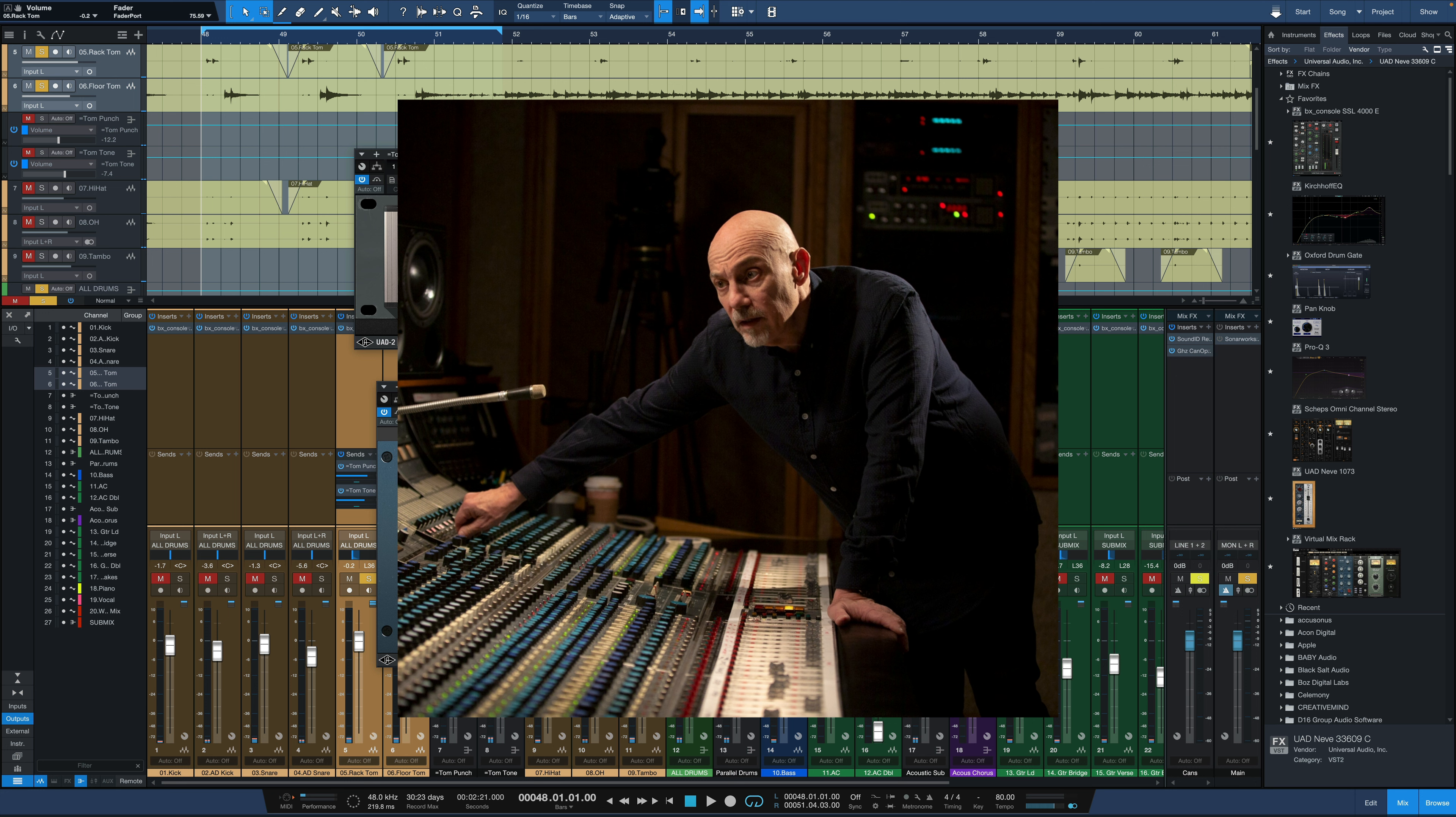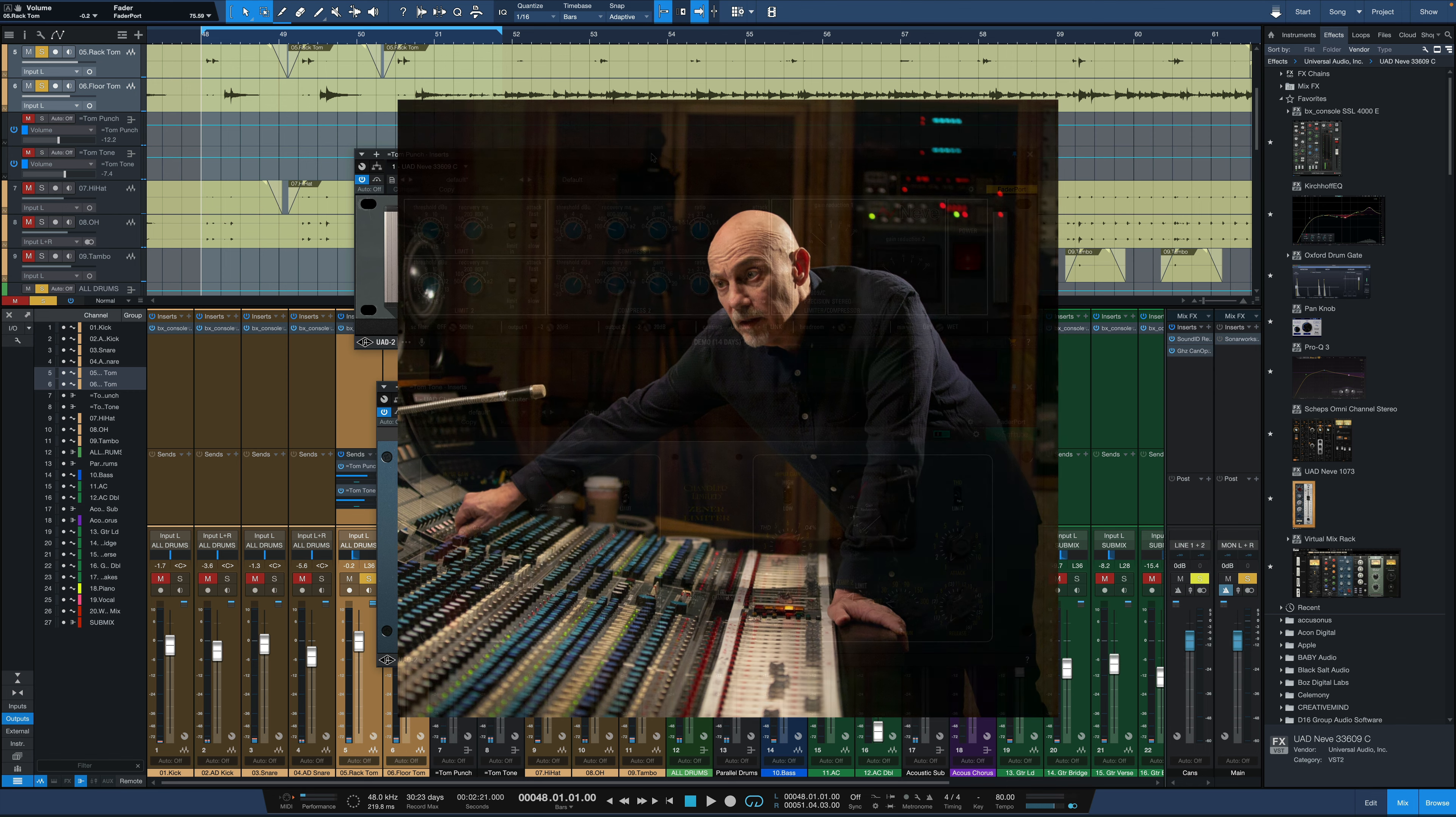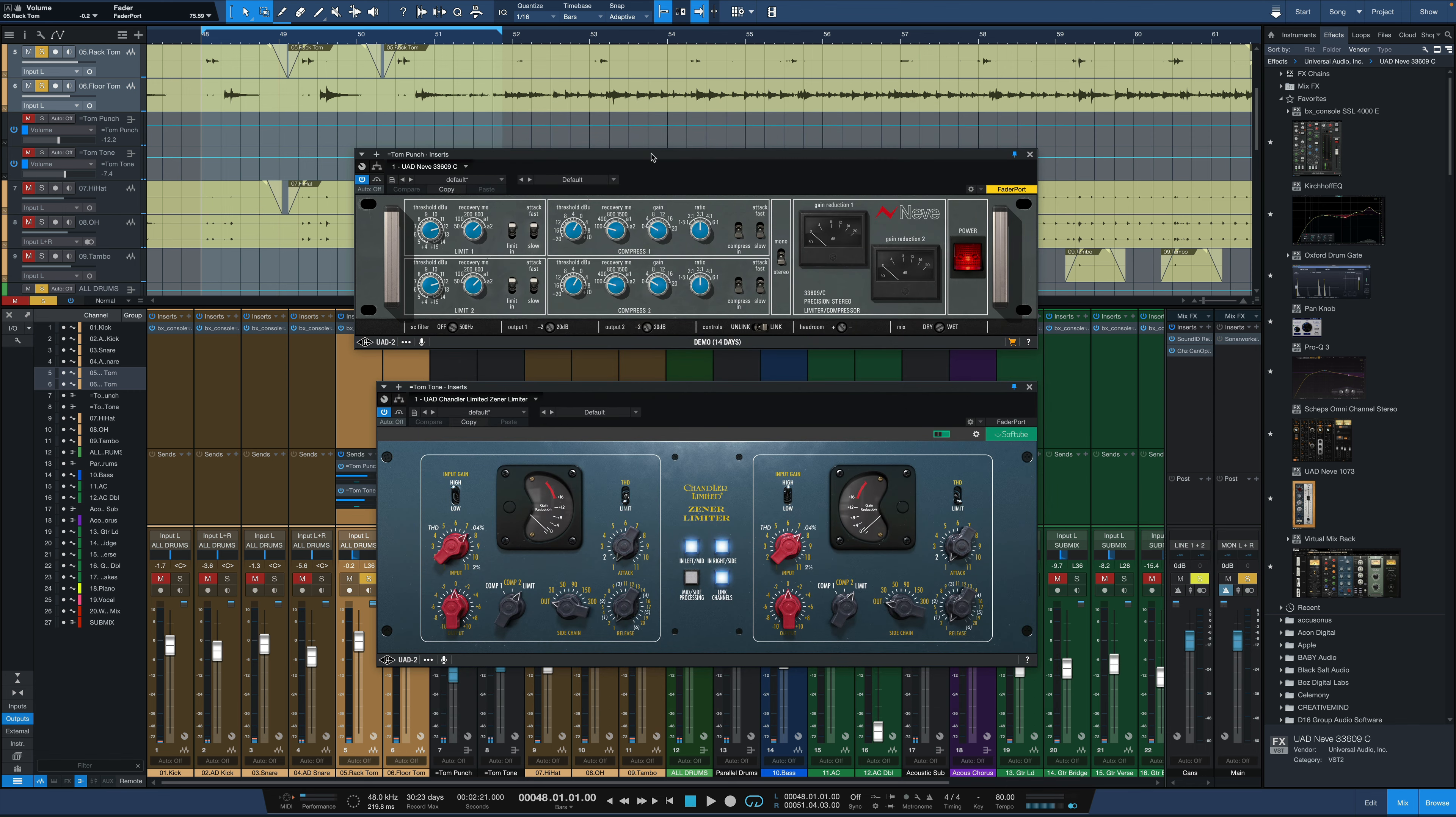Joe Ciccarelli is a huge proponent of parallel processing and this example uses two separate parallel channels with two different compressors for two different purposes.